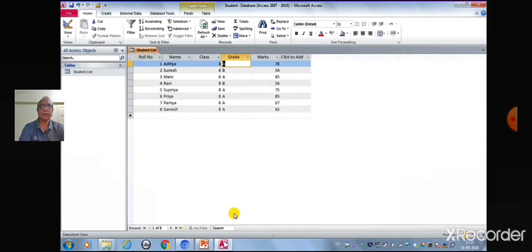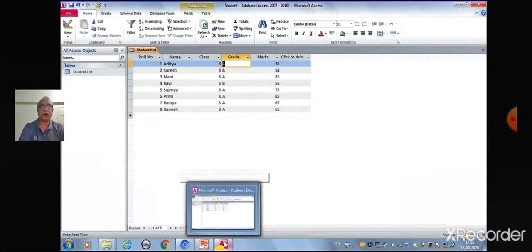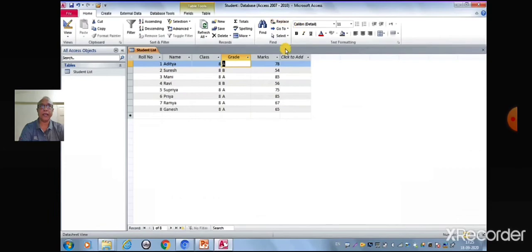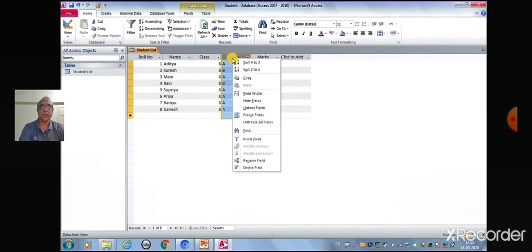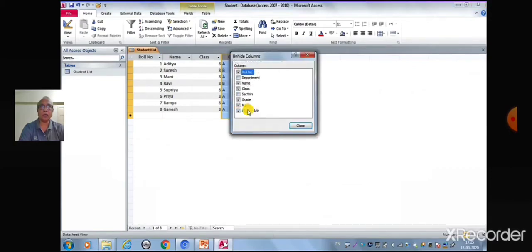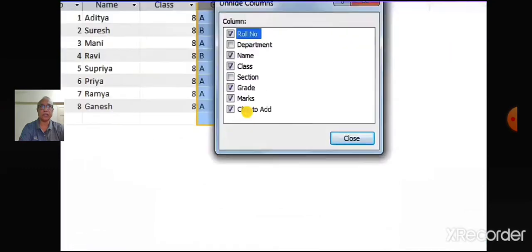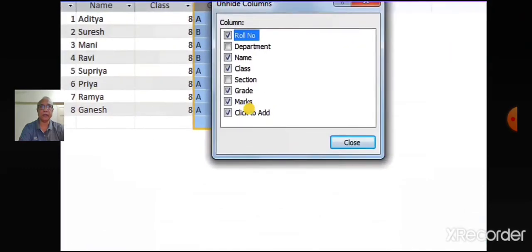Similarly, we can unhide the column which was hidden earlier with a right-click on any column heading. Select the unhide column option from the context menu. The unhidden column dialog box appears on the screen. Select the column which was hidden previously and click on Close.